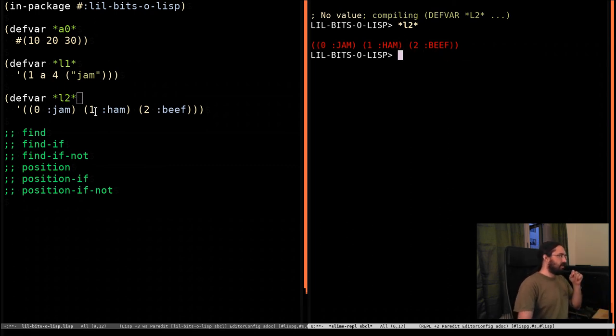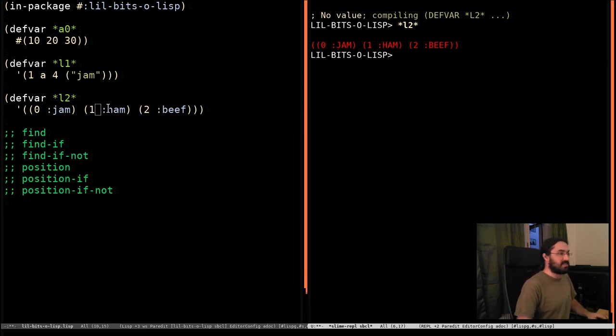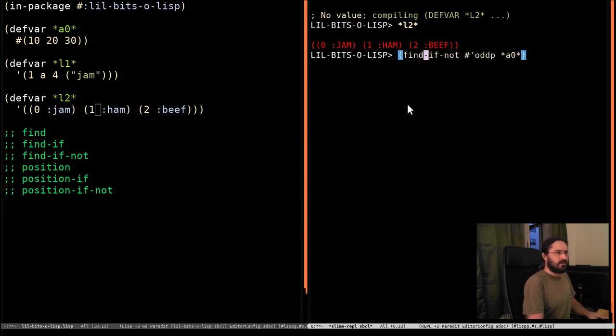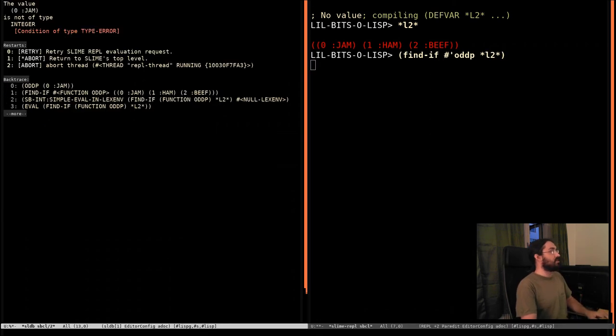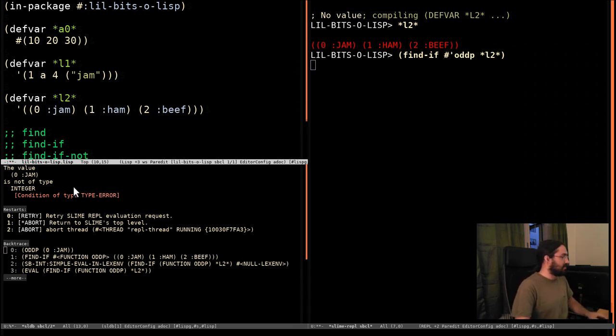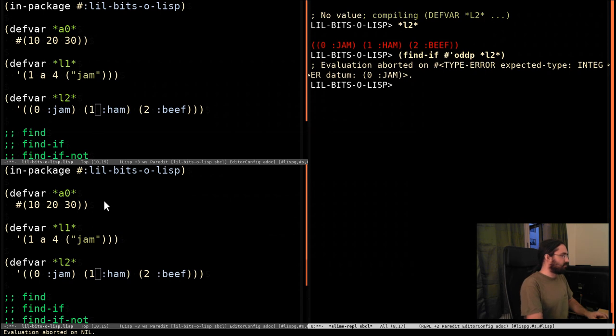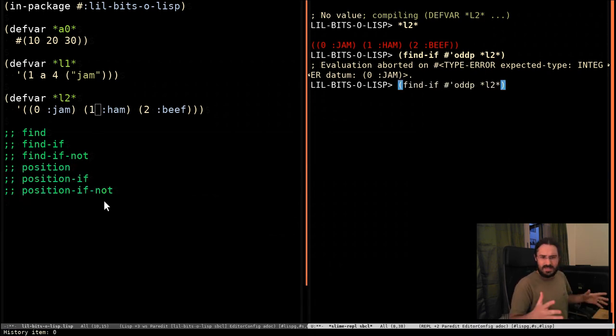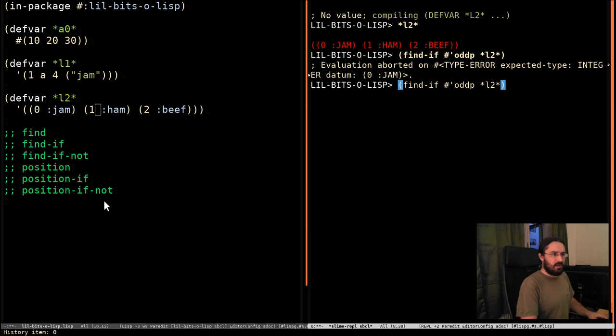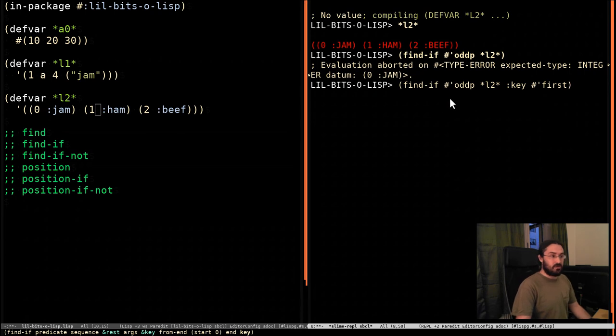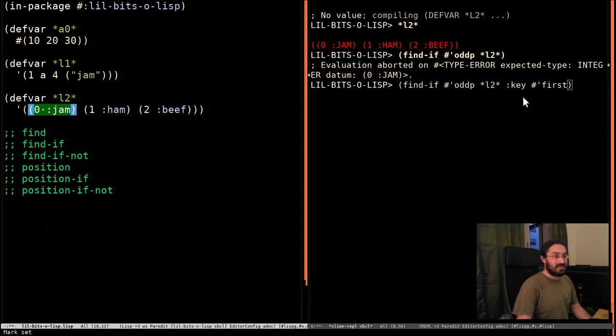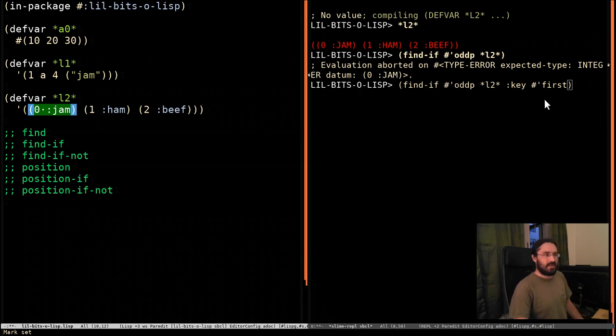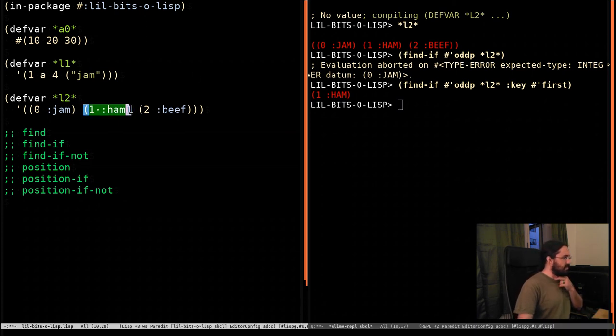Now, I want to find the pair where the number is odd. Where this first element of the sublist is odd. Now, we can't use find-if odd on this. And we'll see why very quickly. It's going to crash and say, hey, this first thing isn't an integer. So trying to find out if it's odd or not makes no sense. So I'm going to abort that. What we need to do is tell it how to look inside the elements. And we do that with key. We pass it a function that is going to get a value. So what happens is this whole thing, this whole element, is going to get passed to this key function. And then whatever is returned from that is what is going to be passed to oddP.